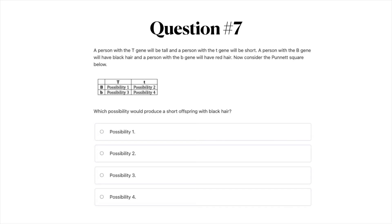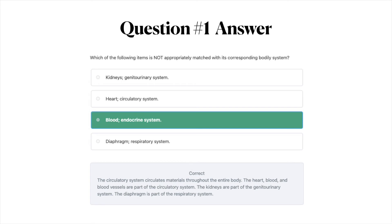The answer to question number one is C — blood endocrine system. The reason this is correct is the circulatory system circulates materials throughout the entire body. The heart, blood, and blood vessels are all part of the circulatory system. The kidneys are part of the genitourinary system, and the diaphragm is part of the respiratory system.